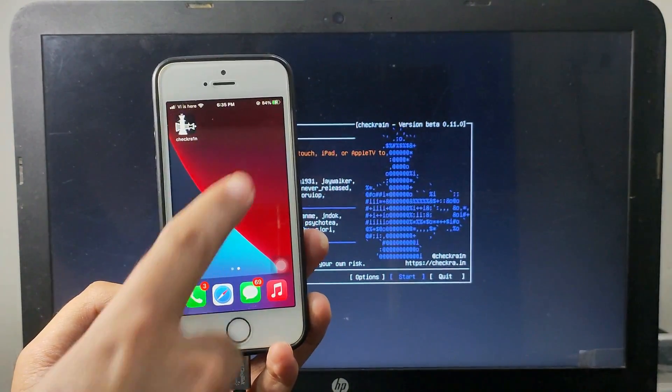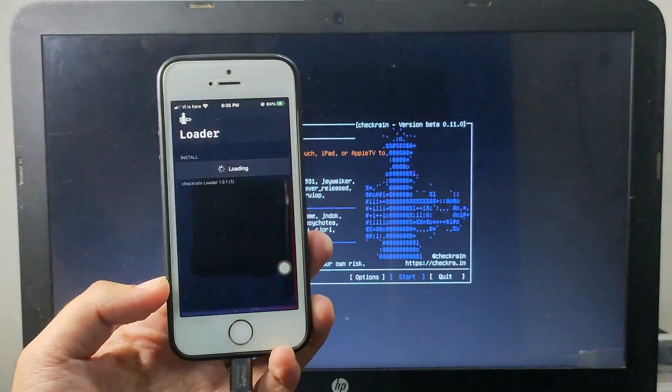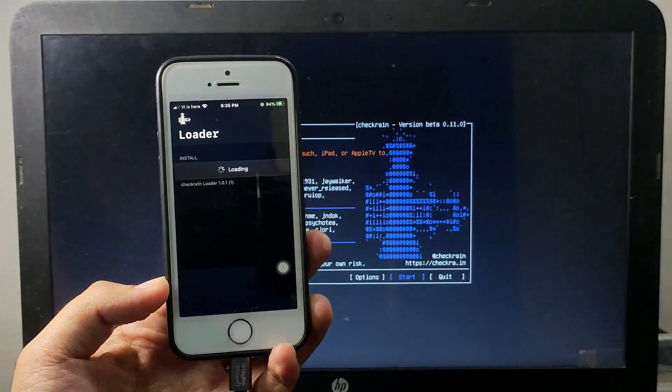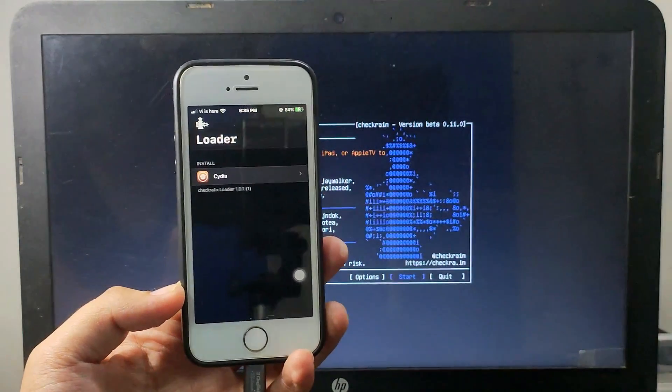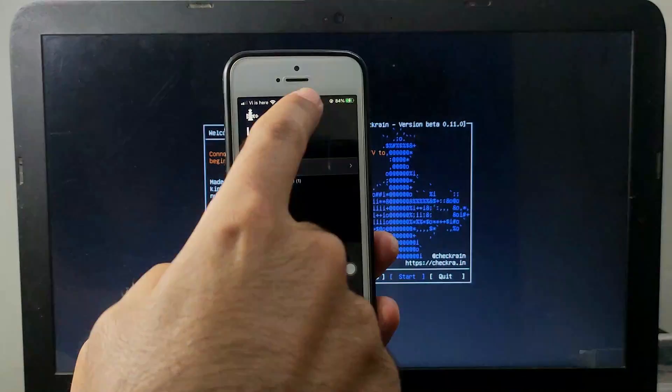Now as you can see, the Checkra1n icon is on my home screen. Just open it. Now just click on Install Cydia.